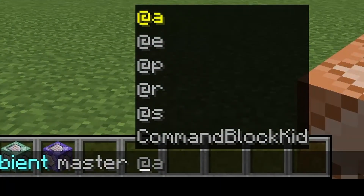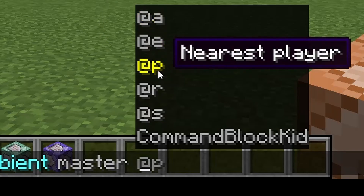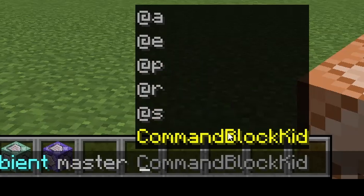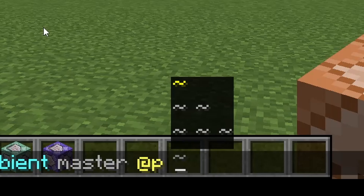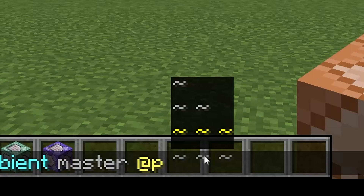Now you get to choose who to affect with this command. I'm just going to do @p to target the nearest player, which is me, though I could also use my username. Now you can type in your coordinates. If you want to execute this at your current location or where the command block is, type in three tildes. The first tilde is your x-axis, which runs east-west. The middle is your y-axis, which is height. And z is the north-south axis. We're just going to go with three tildes for this tutorial, since that executes it directly where I am.